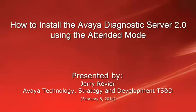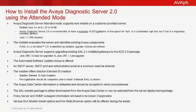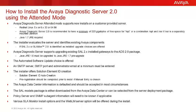The install will show the steps to install the SAL Gateway 2.3 and the SLA Monitor Server 2.3. The video demonstrates the steps to install the Avaya Diagnostics Server 2.0 in the Attended mode.